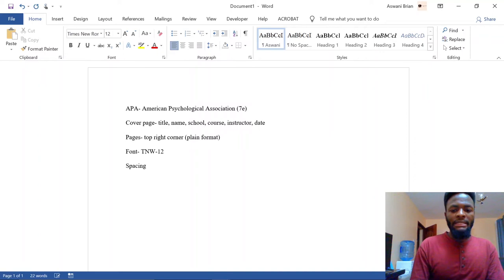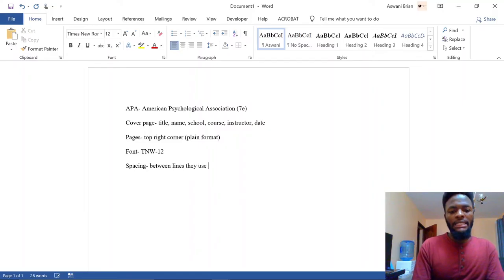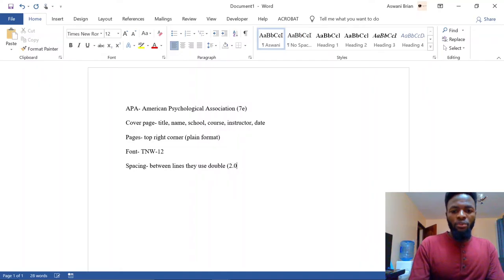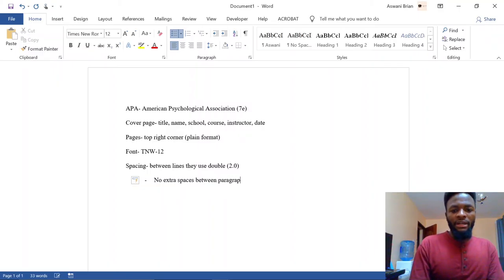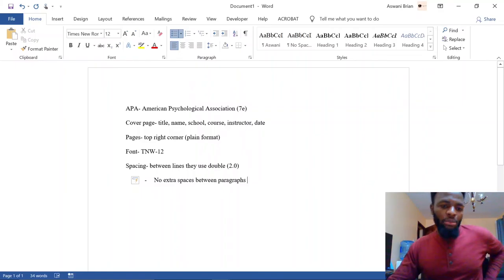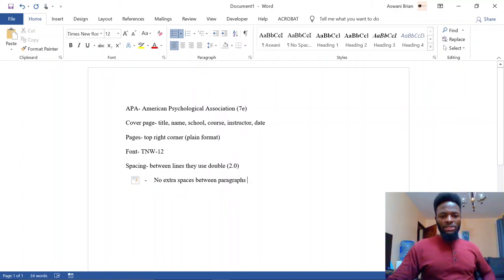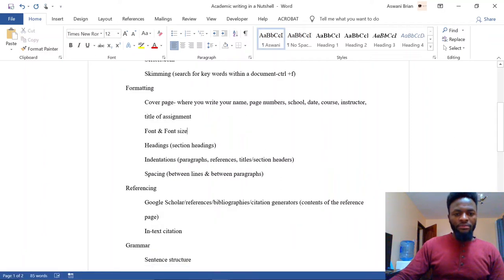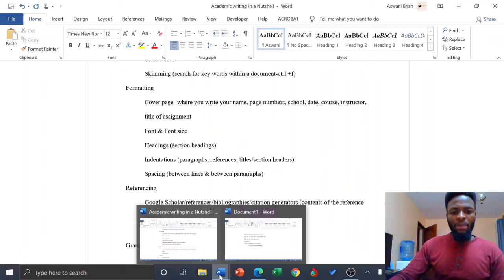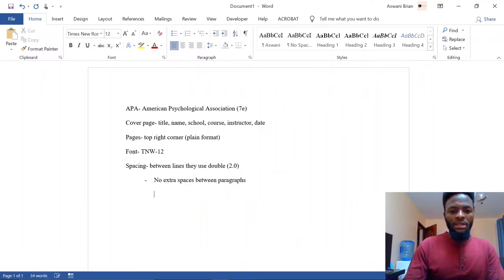For spacing, between lines they use double spacing, which is 2.0. Between paragraphs, they don't want any extra spaces — no extra spaces between paragraphs. That is the guideline for spacing, and I'll demonstrate this shortly so that it makes more sense.